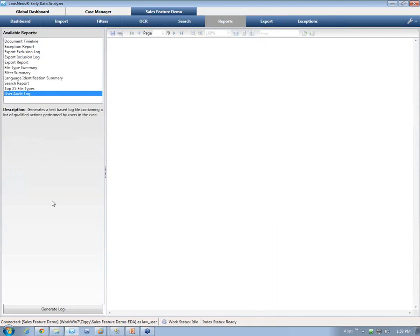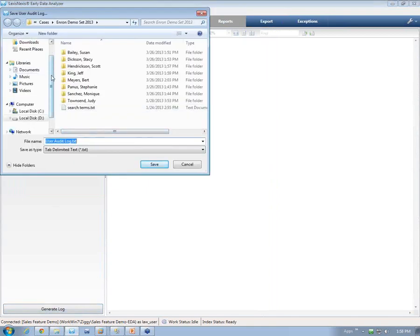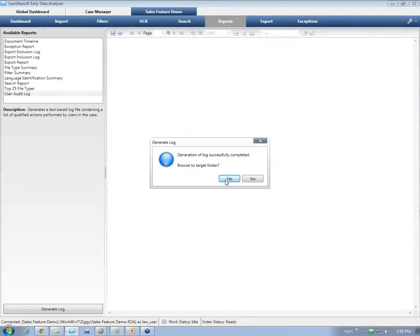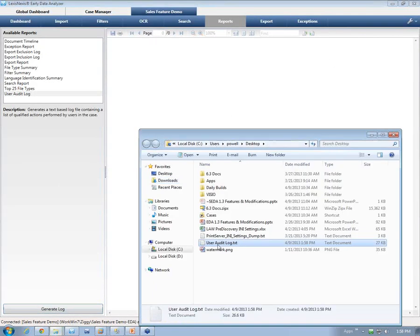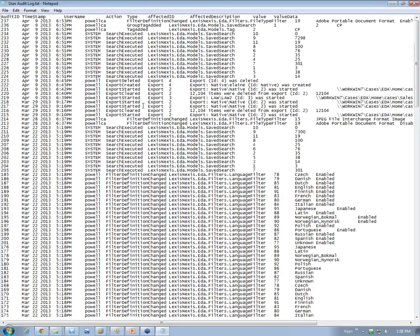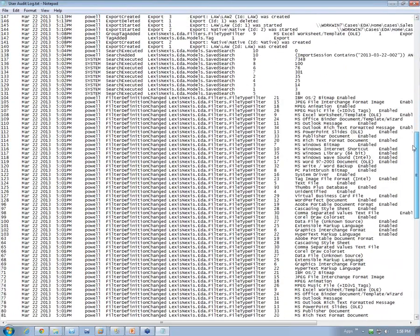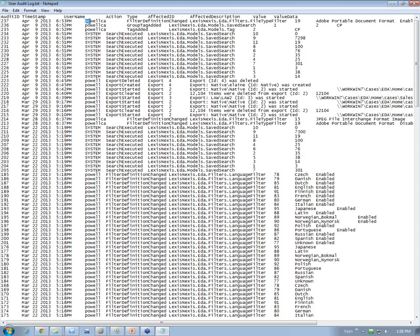After all analysis and decisions have been made, you can pull the user audit log. This gives you a perfect representation of what's been going on in the case, whether in EDA web or within the desktop application. You can see that policy 8 is my login for the web aspect — showing I changed the filter, added a group tag, tagged documents, and executed a search. And you can see local desktop logins as well. You can see exactly what's going on in the user audit log after the case has been completely reviewed.